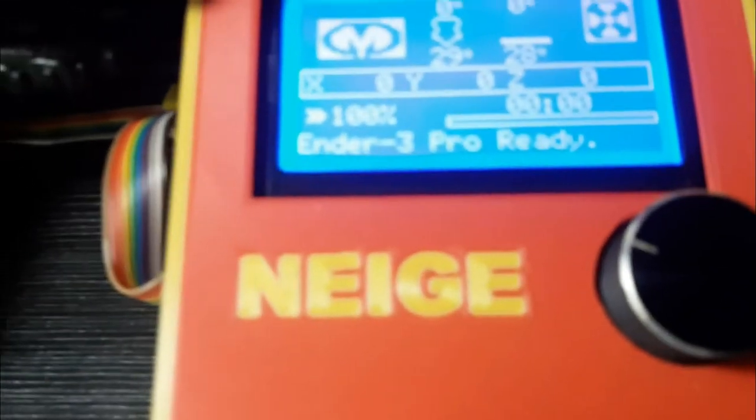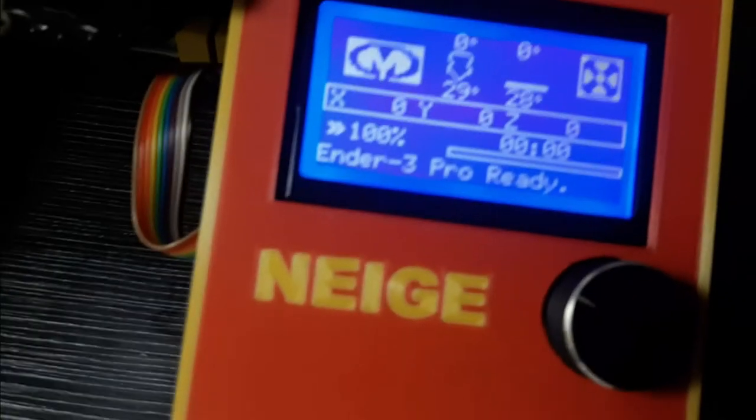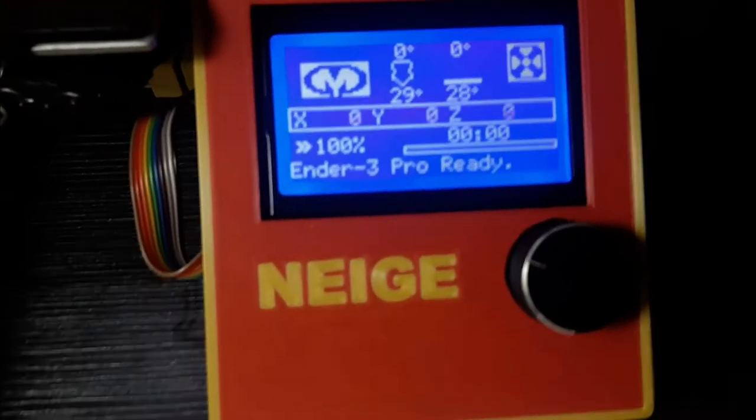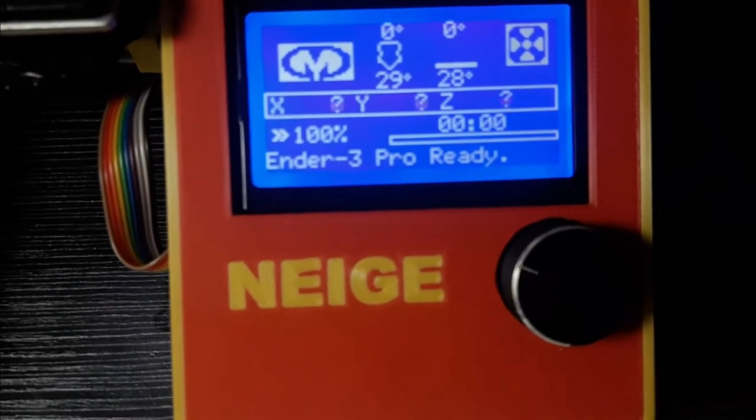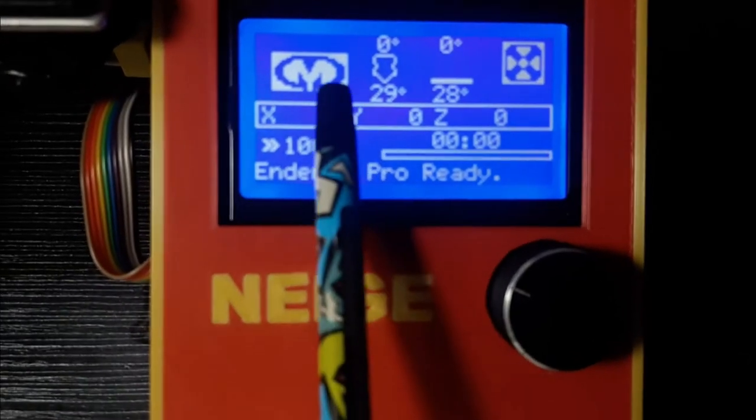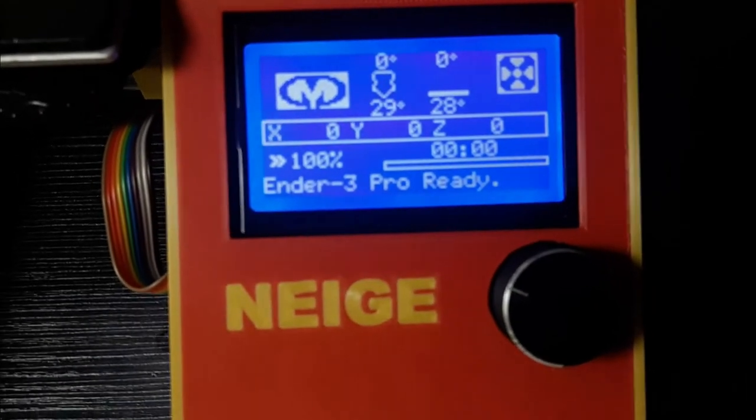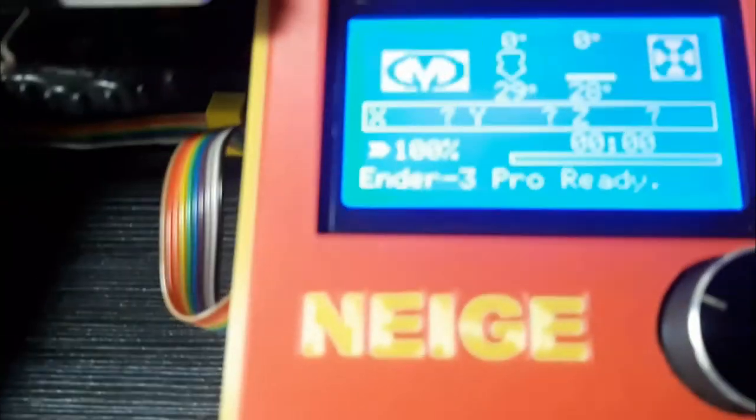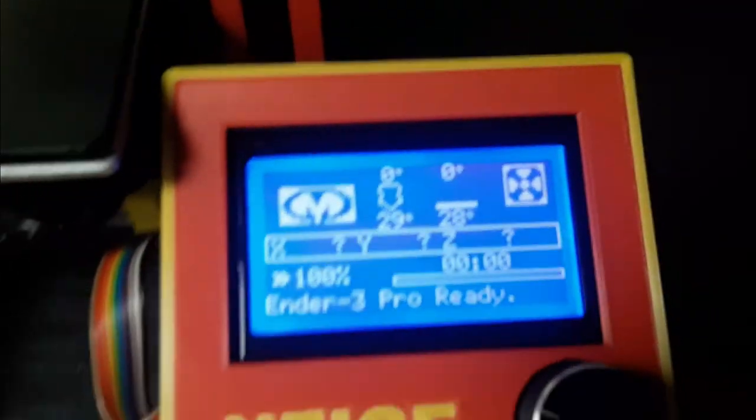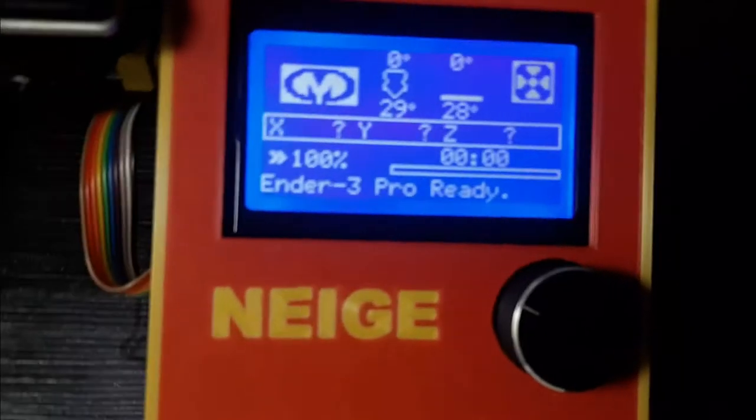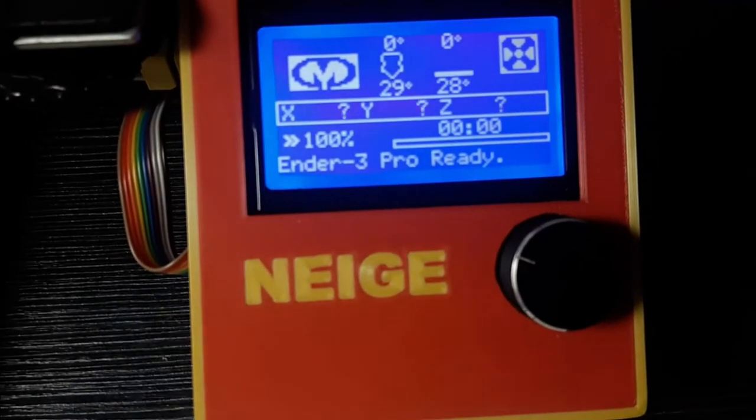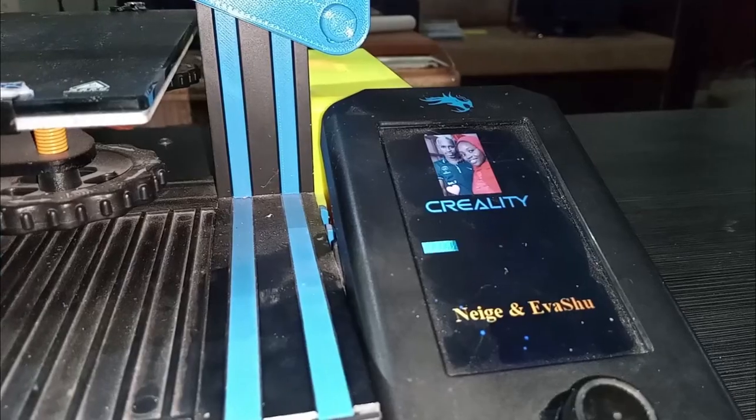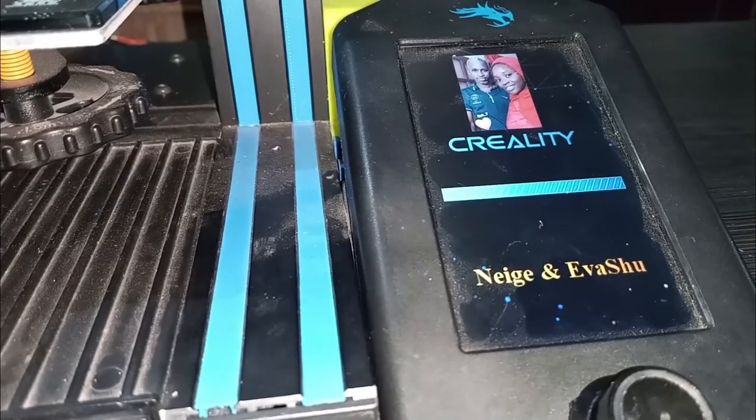In a previous video I showed how I added my logo to the status screen of my Ender 3 Pro and how I changed the boot screen. In this new video I'm going to show you how you can customize the boot screen of your Ender V2 by adding a picture and some text just like what you can see on these pictures.